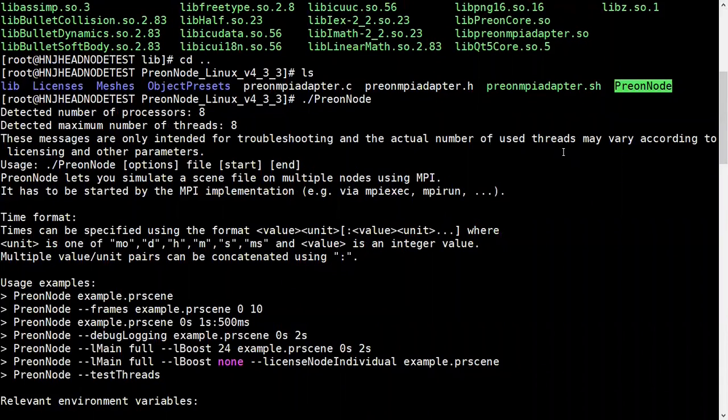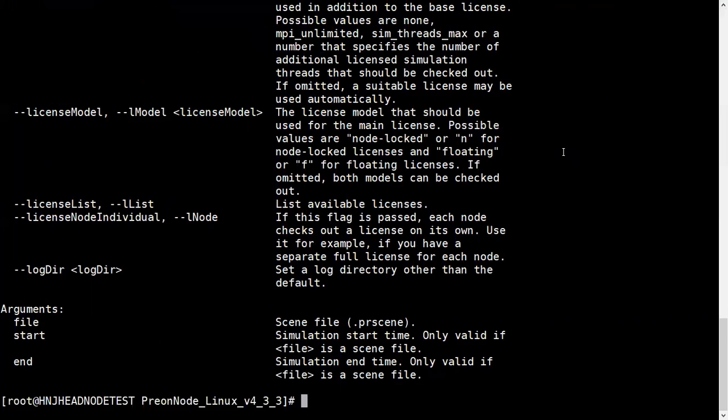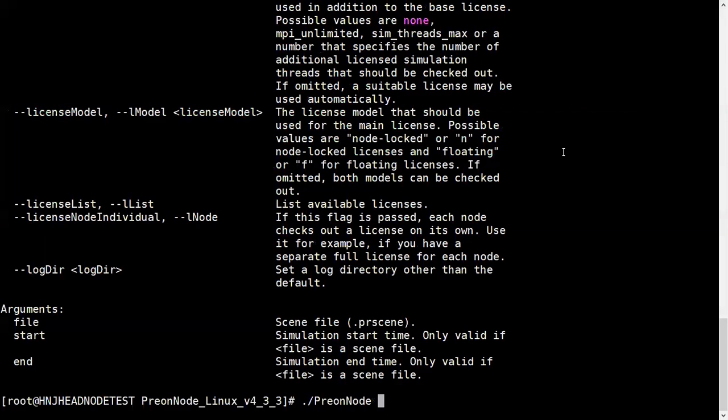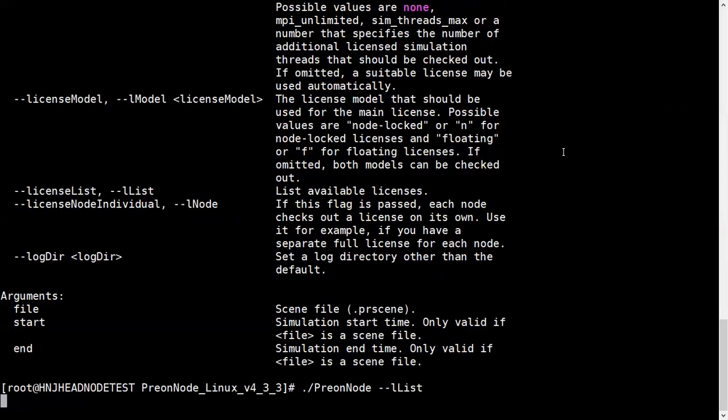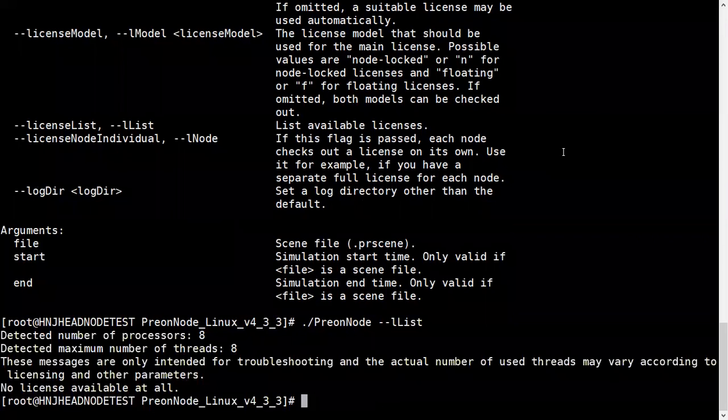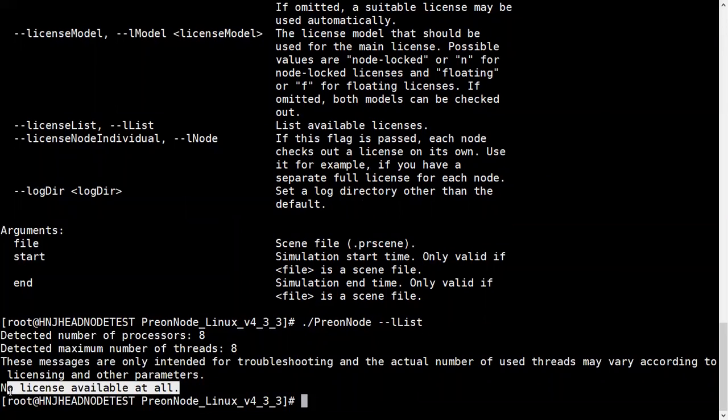We can use all these PreonNode features in this version 4.3. Now I need to check for the license. This is the command llist, but it's showing no license available at all.